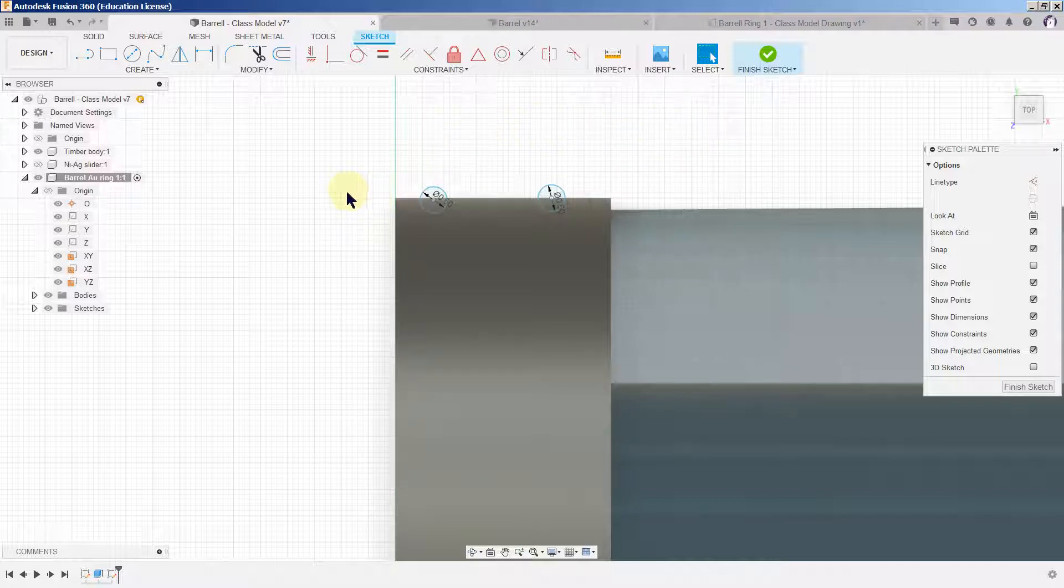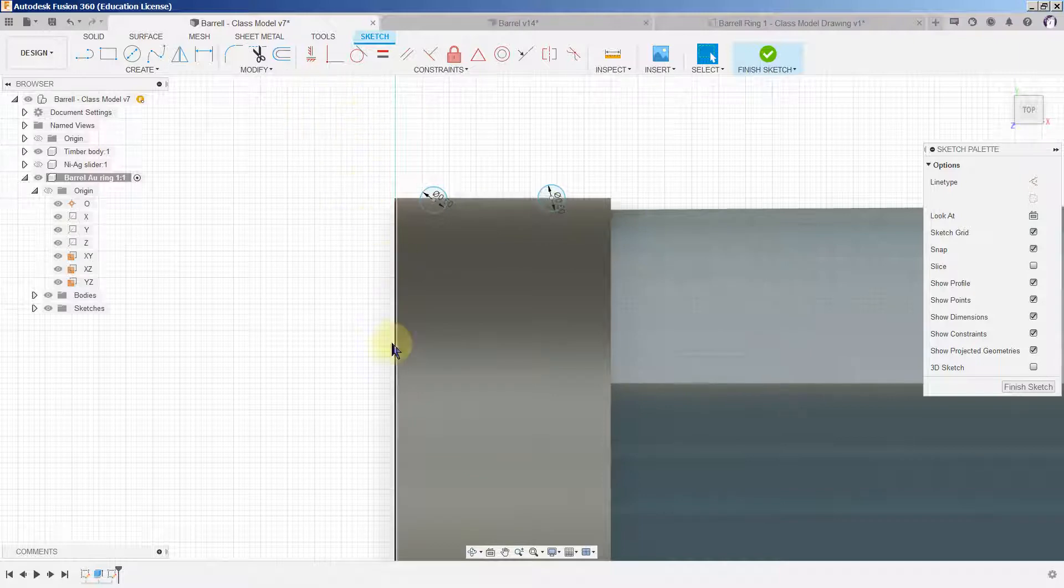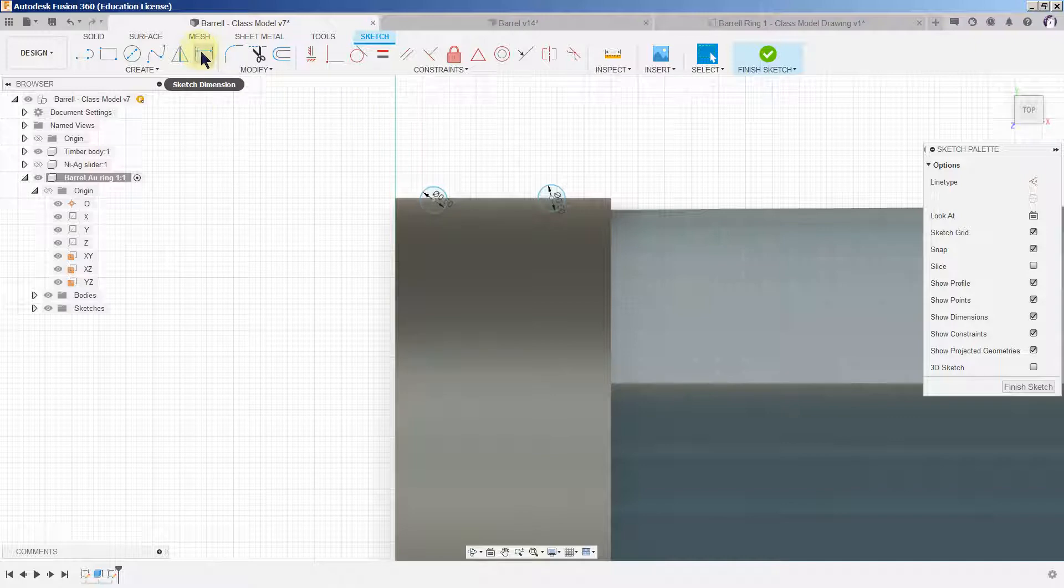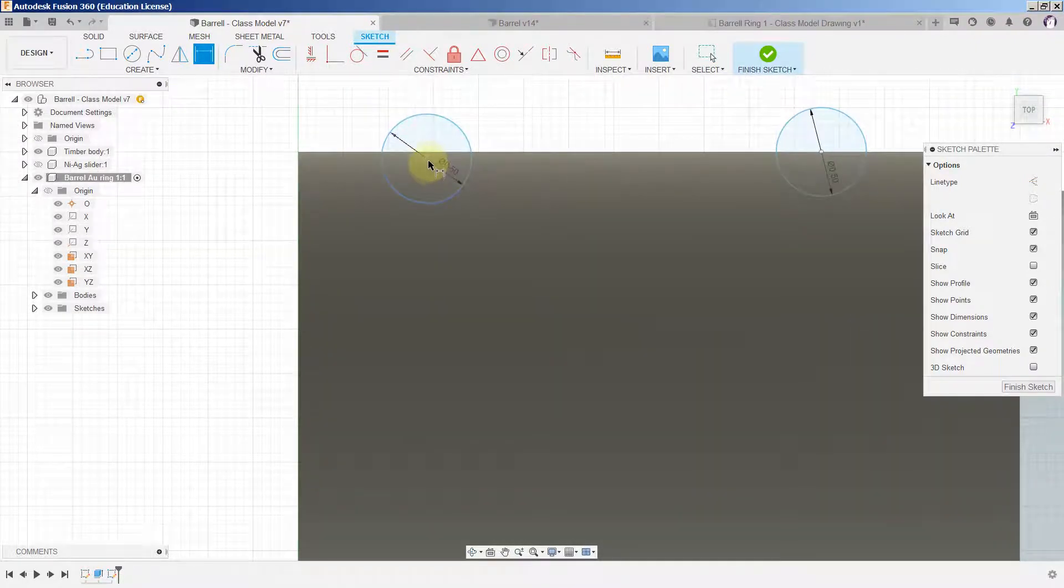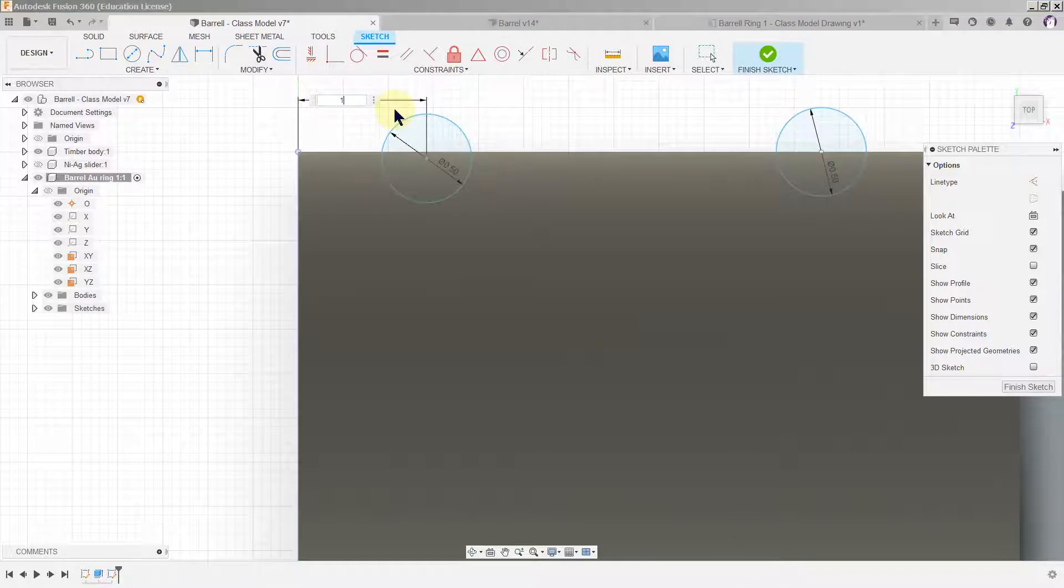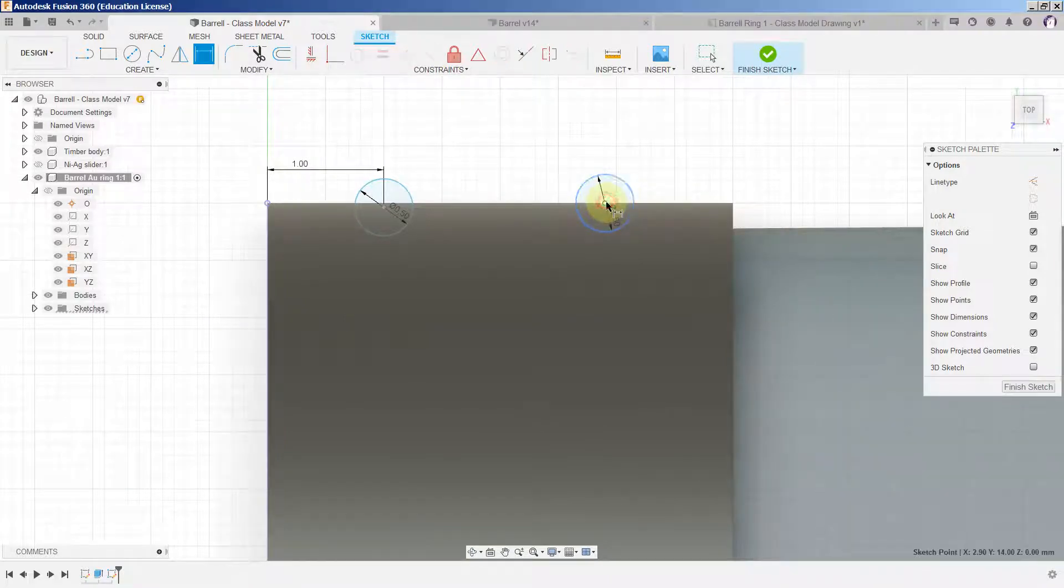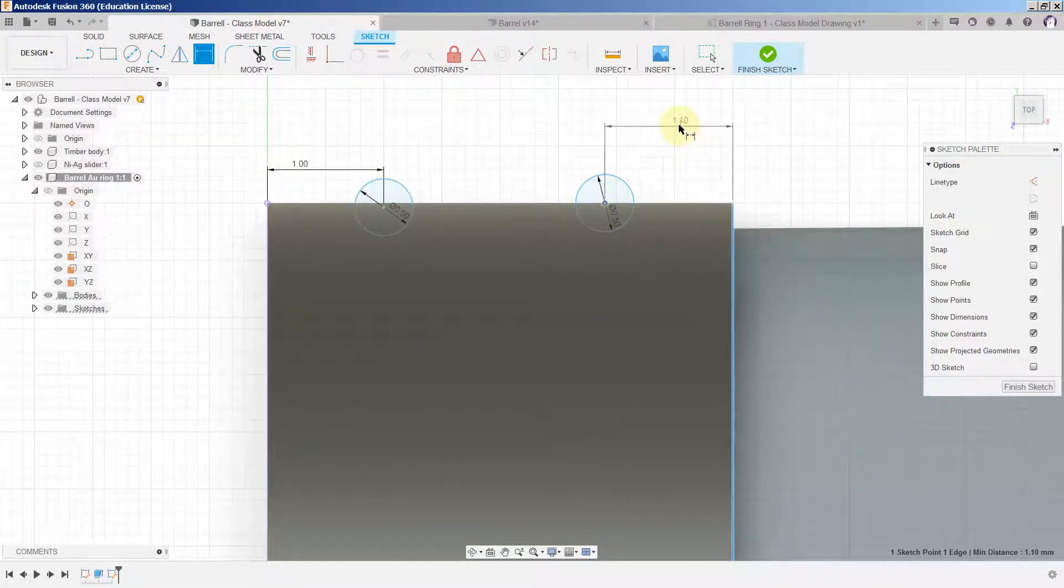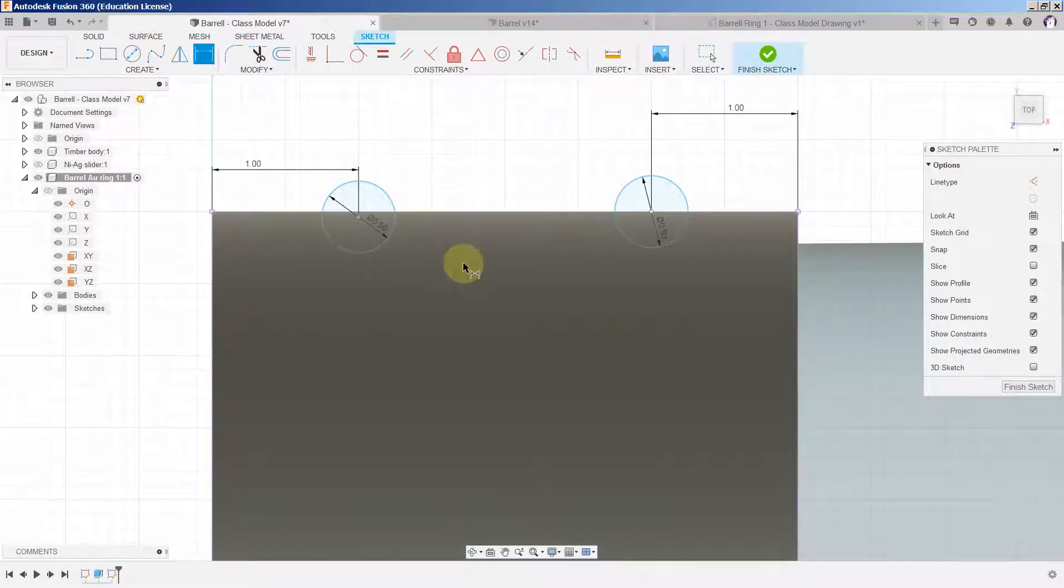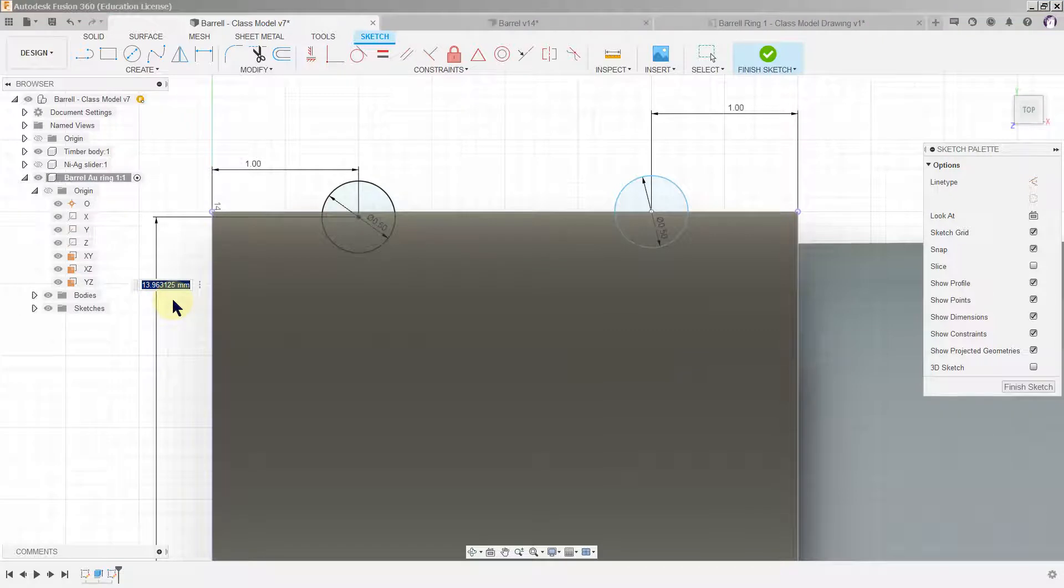We want to dimension these two circles now to make sure that they're actually locked in relation to the rest of the ring. We pick the dimension tool and we pick the center of the circle there and the edge of the ring, and we want that to be one millimeter. We do exactly the same over here. Now we see that this circle is a little bit too low so we lock that to the x-axis and we want that to be 14, which is the radius of the outer radius of the ring.